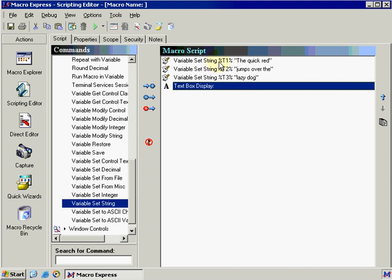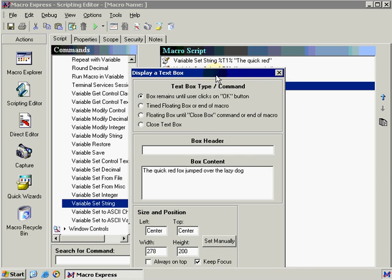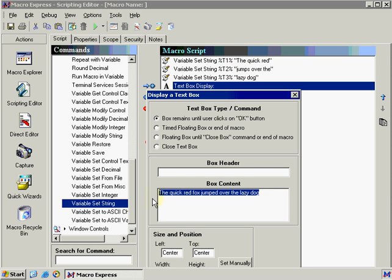Okay, so now that we've created %T1, %T2, %T3, we now need to go into our text box display and modify what string we already put in there. If we go under box content, I'm just moving this down so that we can see what our %T1, %T2, and %T3 is. We can modify this to be whatever we want. And we're going to use variables in this case to display our string of text.